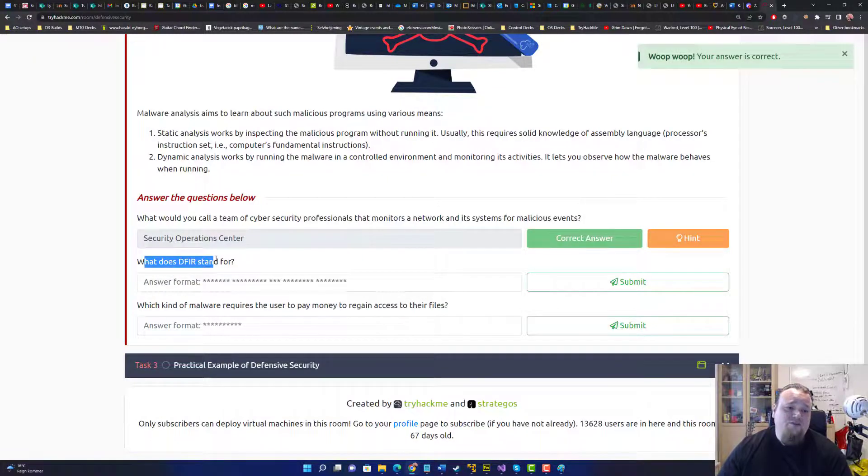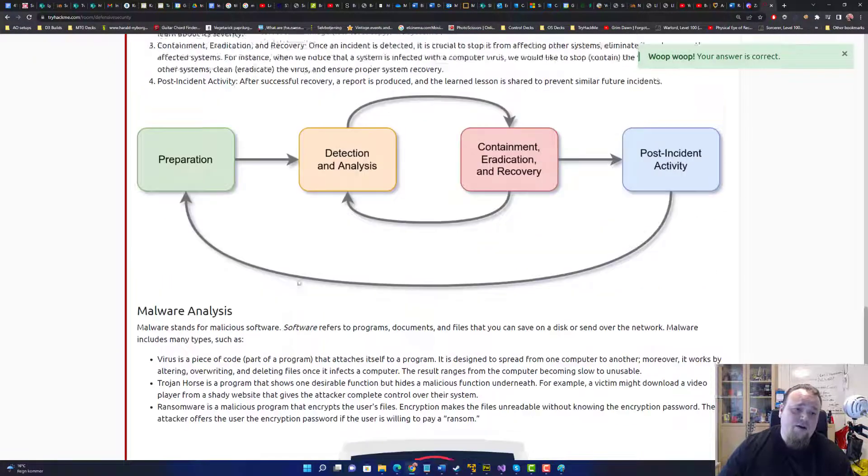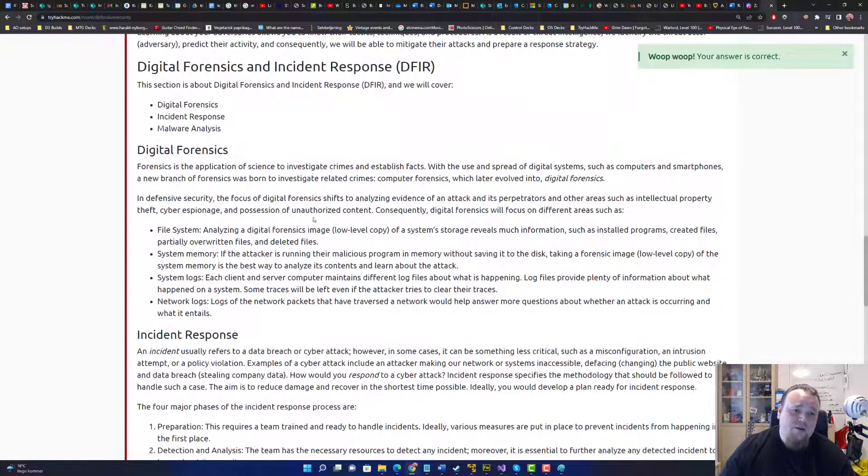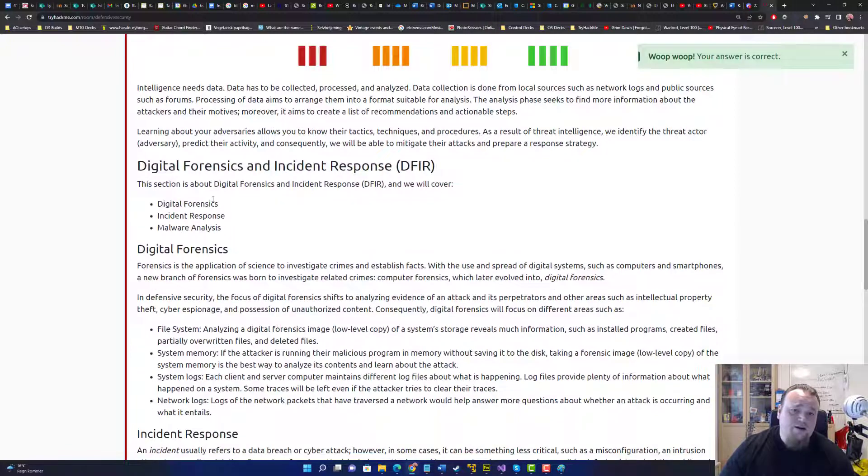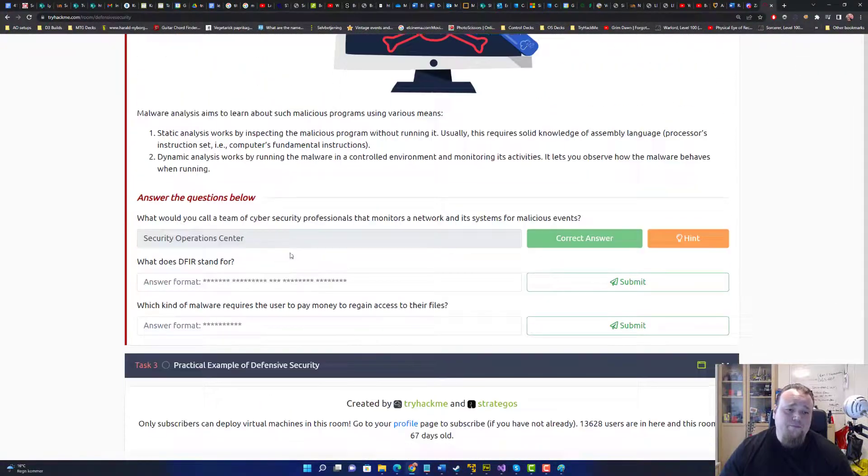What does DFIR stand for now? No need to type it. It is right here. We just found it. So digital forensic incident response. There we go.